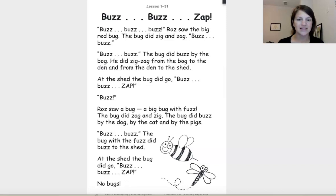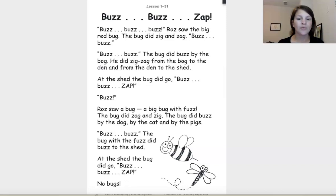Roz saw a bug. A big bug with fuzz. The bug did zig and zag. The bug did buzz by the dog, by the cat and by the pigs. Buzz, buzz, buzz. The bug with the fuzz did buzz to the shed.